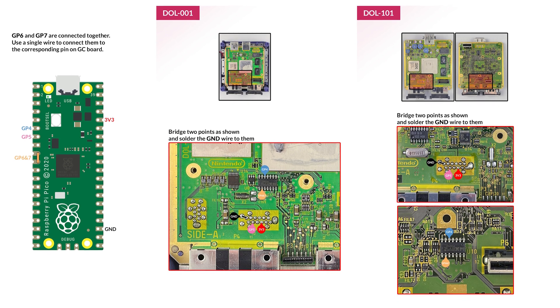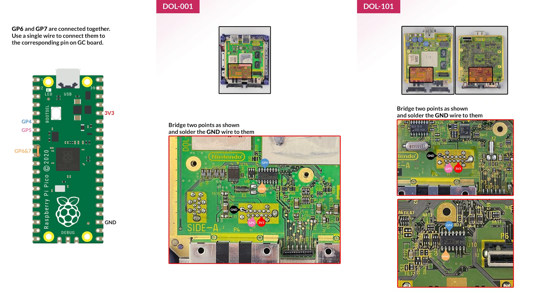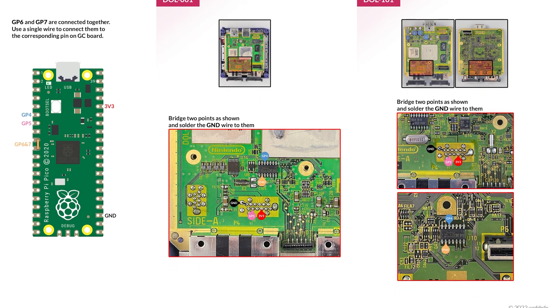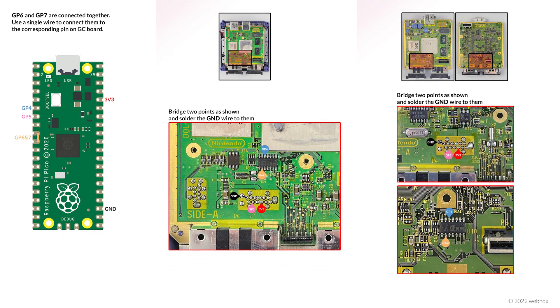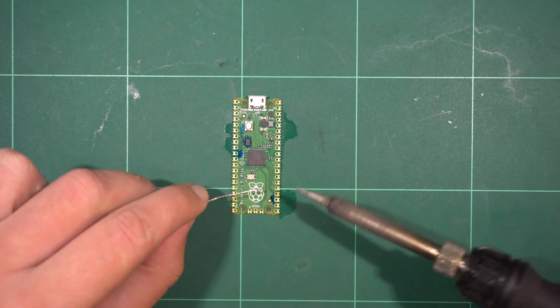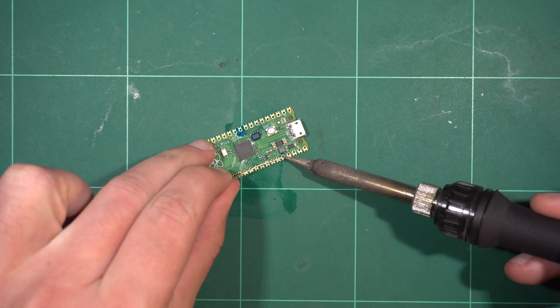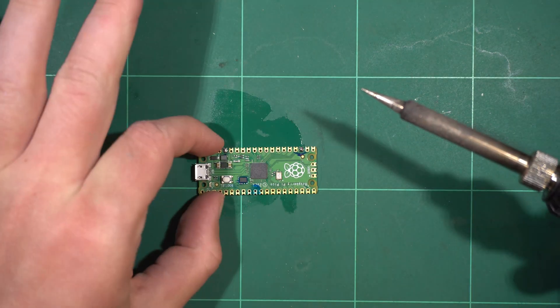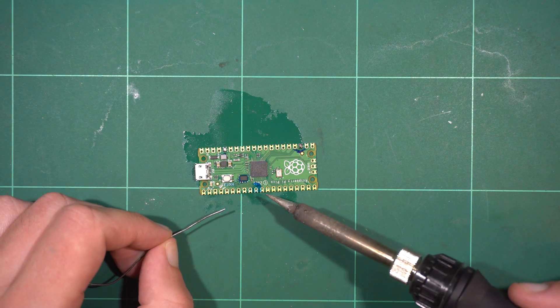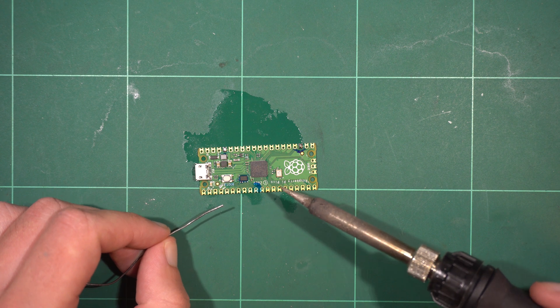Having said that, the wiring is quite straightforward, only requiring five wires. Start by prepping the Pico by tinning the relevant pads. These will be the same for both models of GameCube.